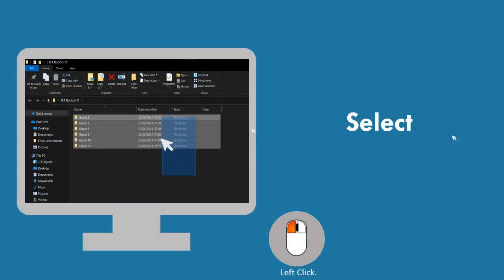Selecting necessary items. To do this, bring the cursor onto the item and click the left button once. Then the item is highlighted.